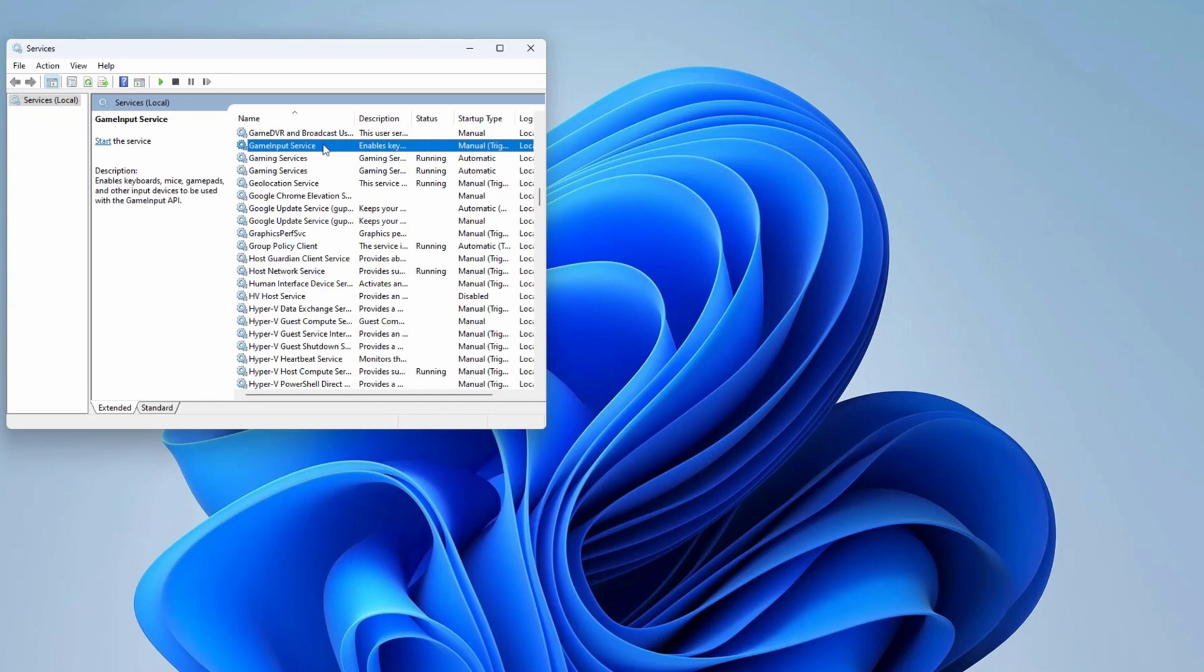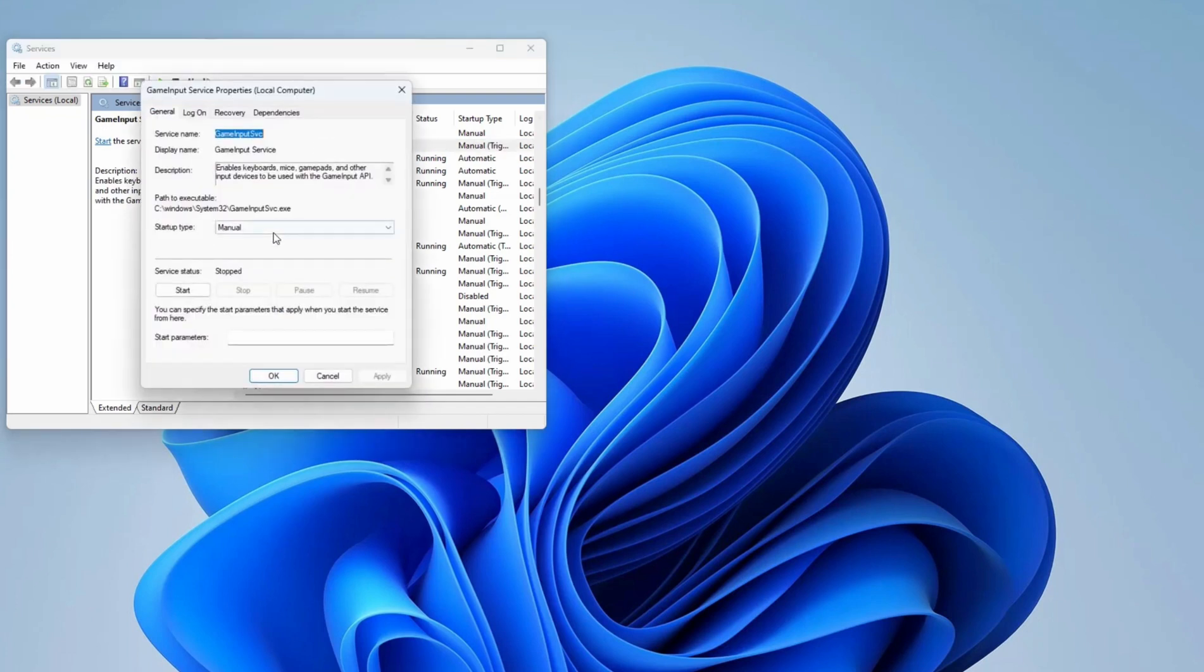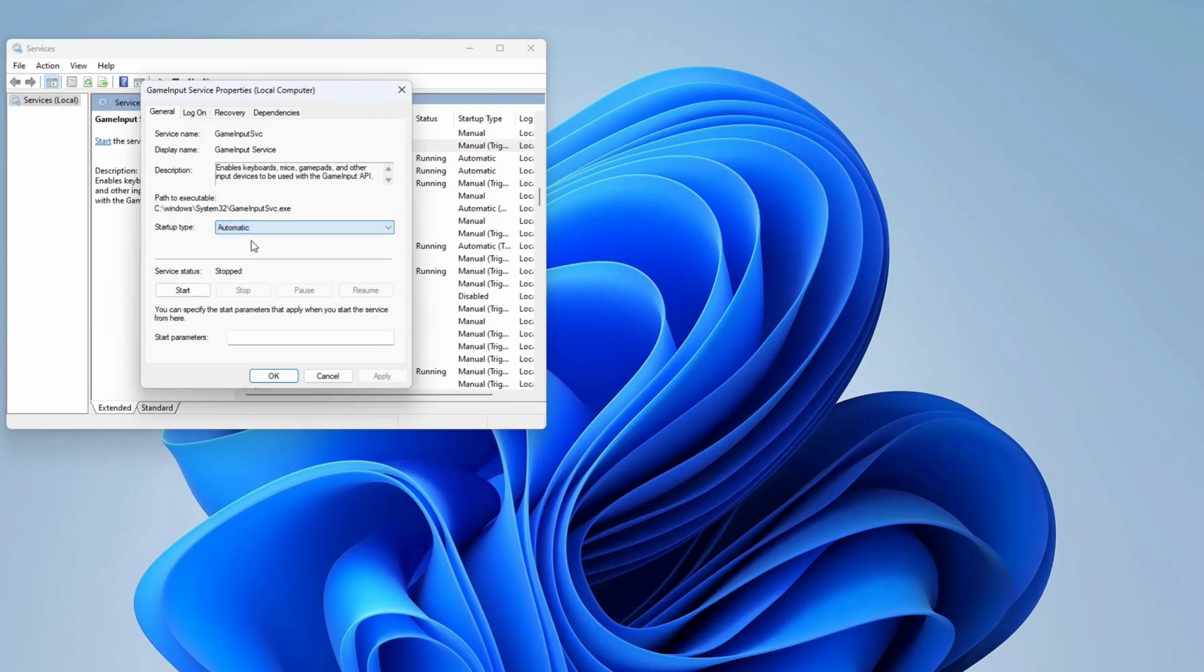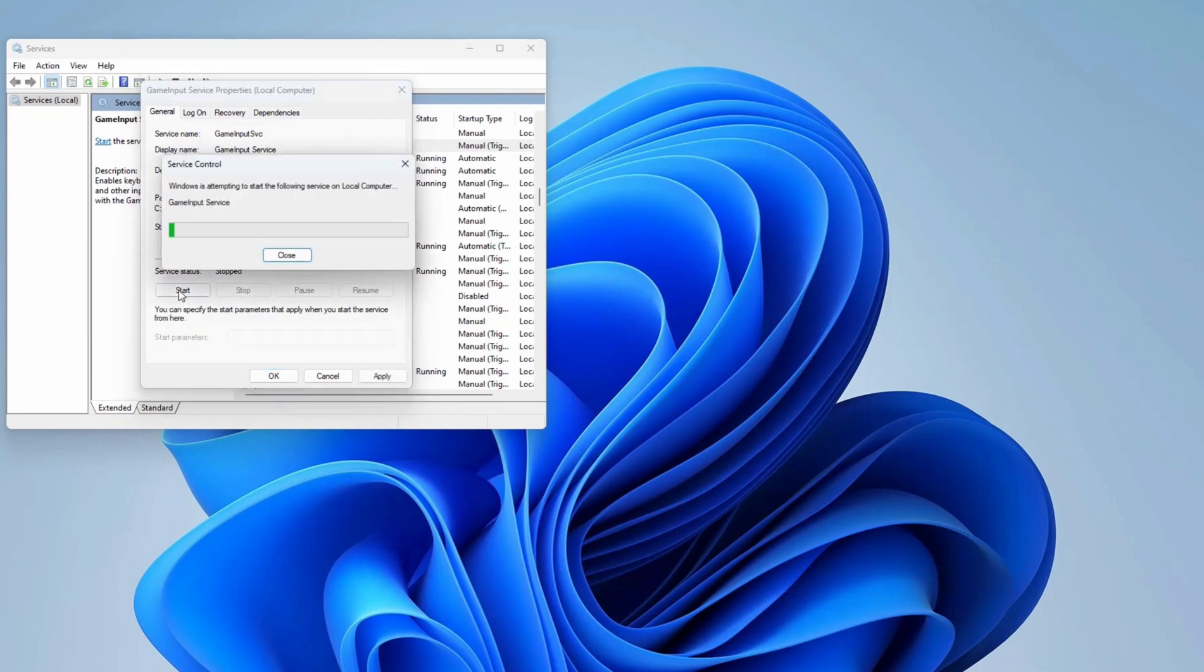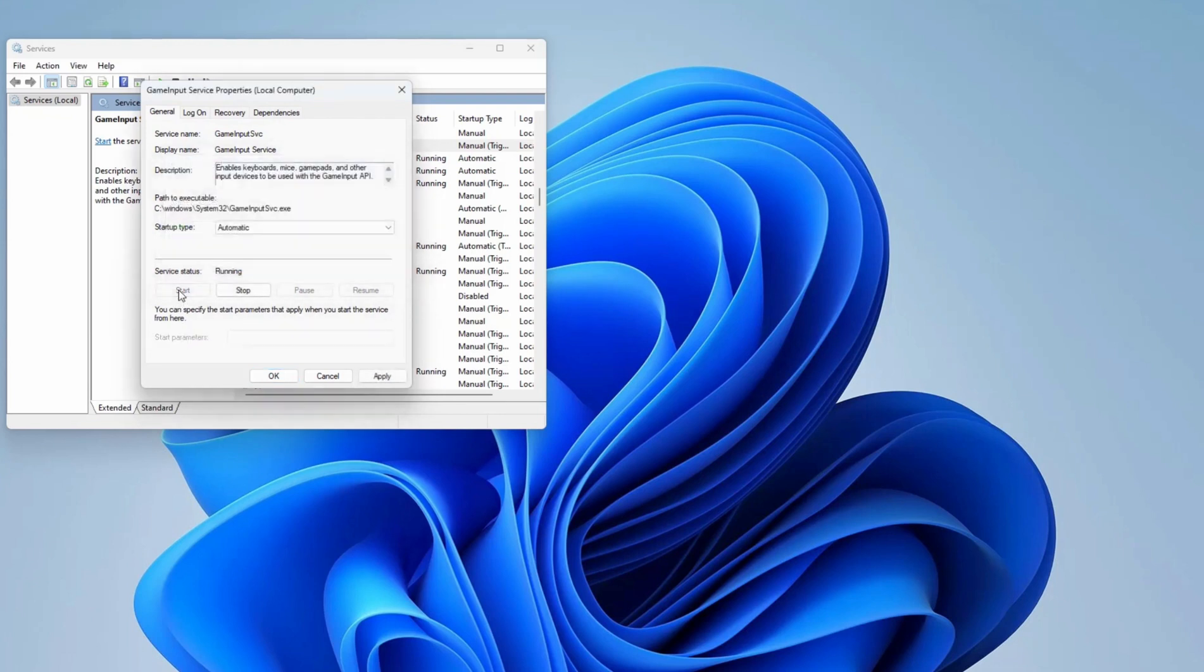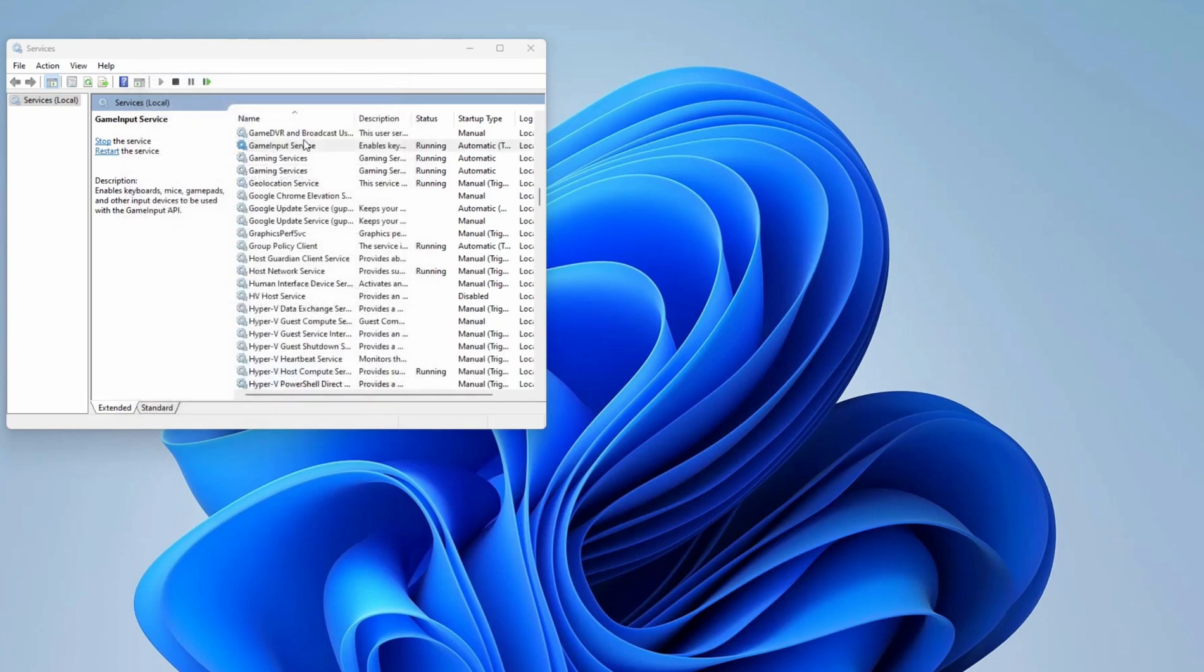Now you see the Game Services showing on the screen. Click on that, then set it to Automatic and Start. Wait for a few seconds, then click Apply and then OK. By this step you can fix your problem.